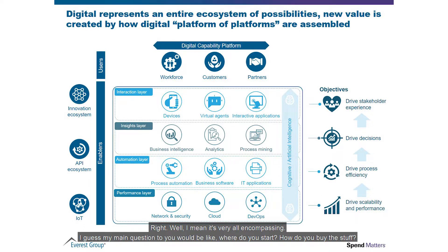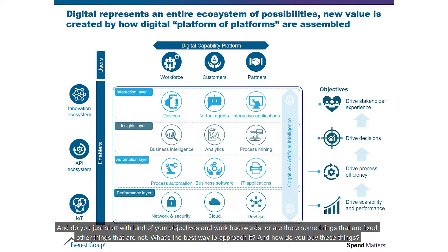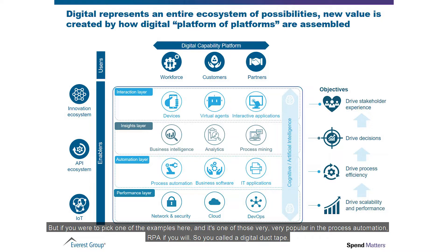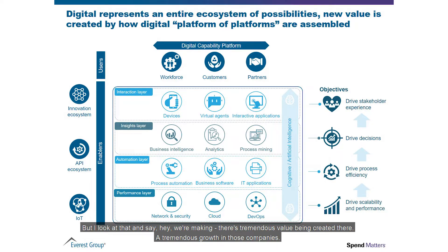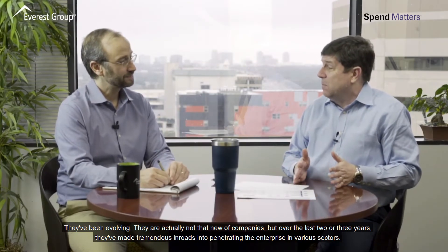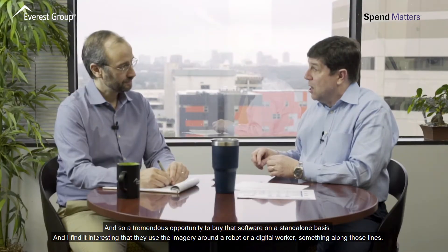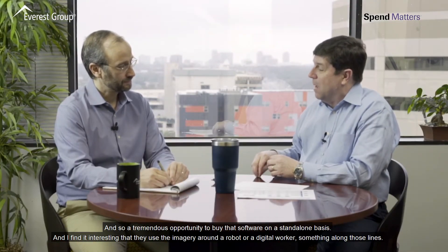It's very all-encompassing. My main question would be: where do you start? How do you buy the stuff? Do you start with your objectives and work backwards, or are there some things that are fixed and others that are not? I think you have to look at your business objectives and start with the business challenge. If you were to pick one example — a very popular one — process automation, RPA, you can buy that software on a standalone basis. There's tremendous value being created there, and tremendous growth in those companies over the last two or three years, making huge inroads into the enterprise across various sectors.